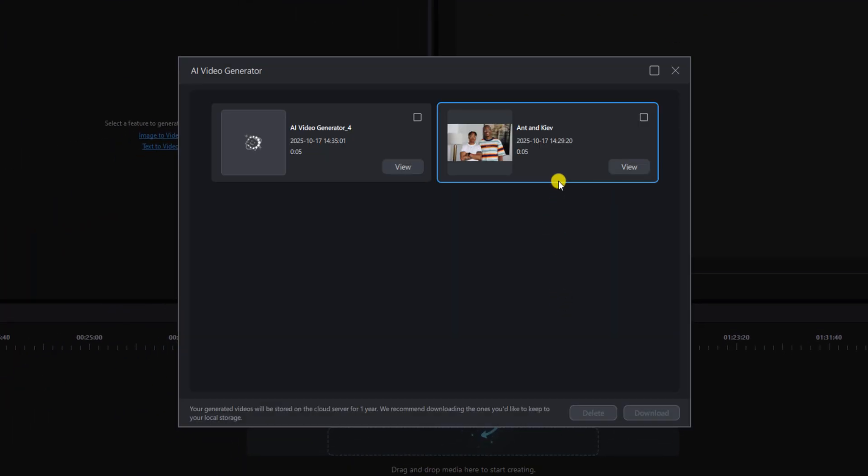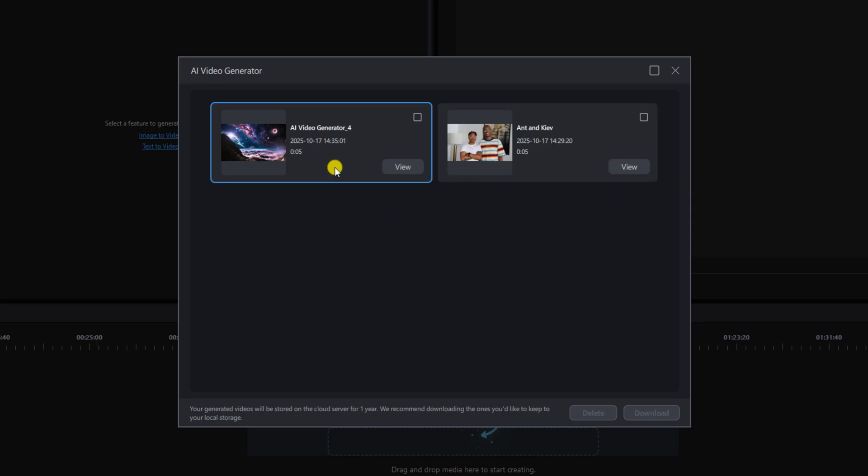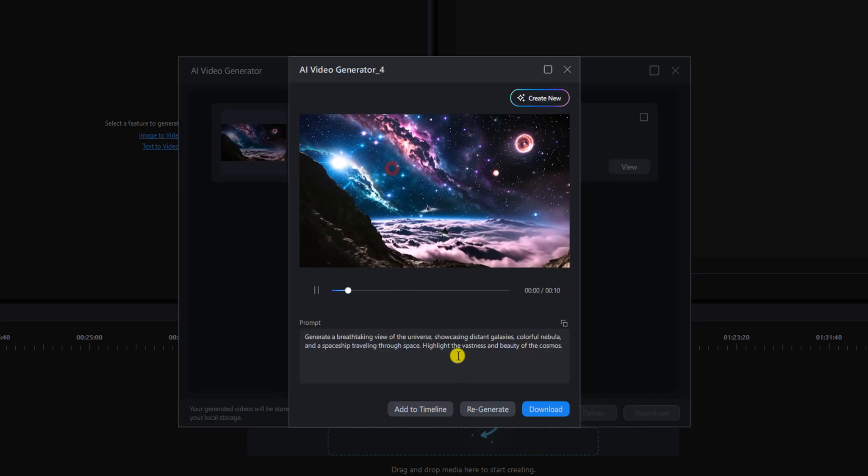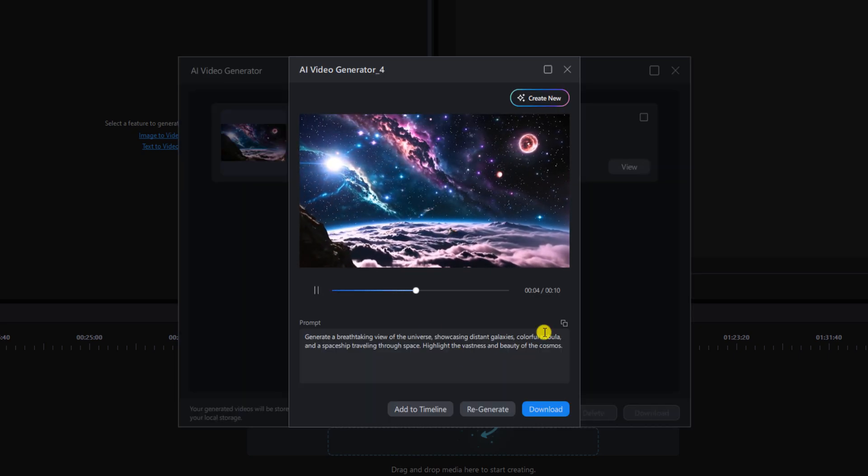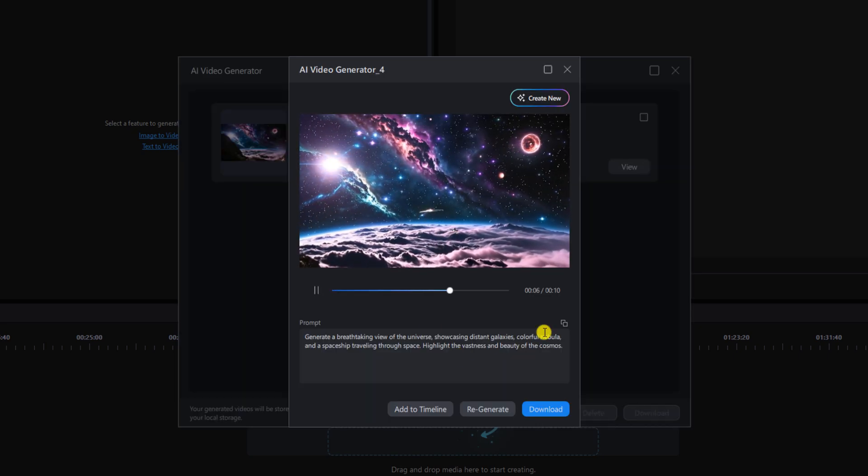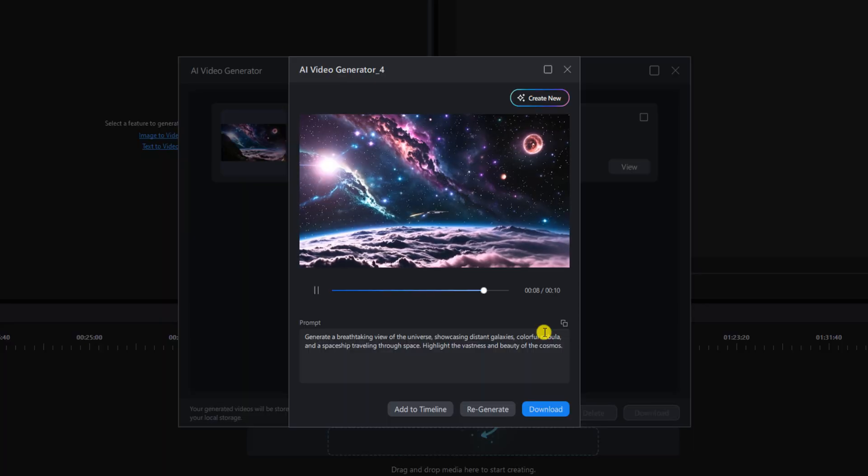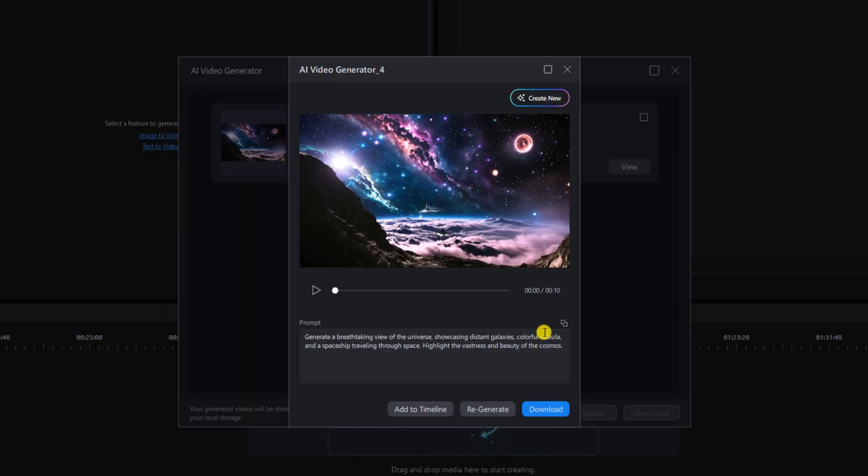You can see the image to video that I created earlier but here's the text video that I just created so we're going to left click on view. Once again you can add this to your timeline, download it, do what you like.